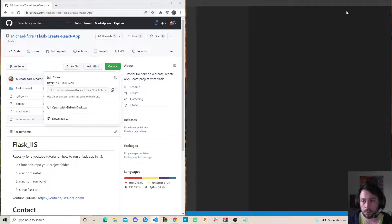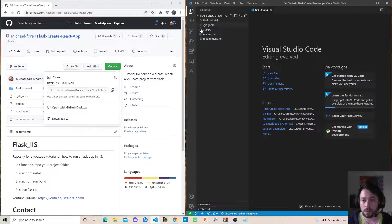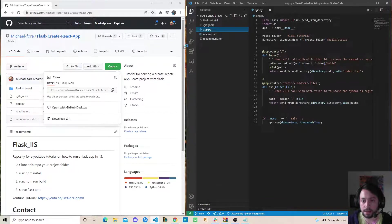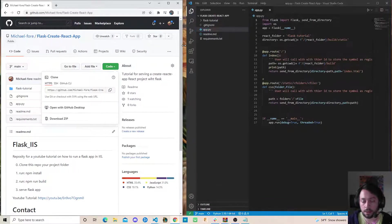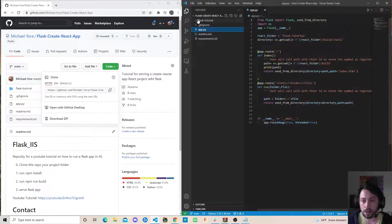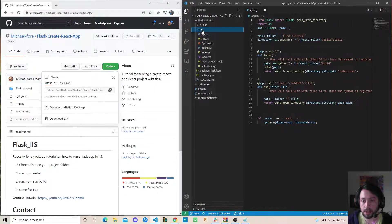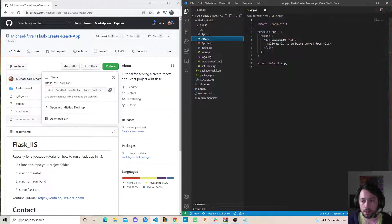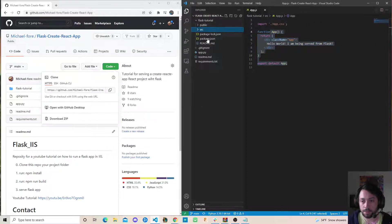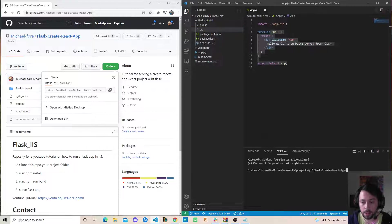Awesome, you see we have our Flask application and then our React application up here. That's just going to display 'Hello World, I'm being served from Flask.' So let's open up a command line.